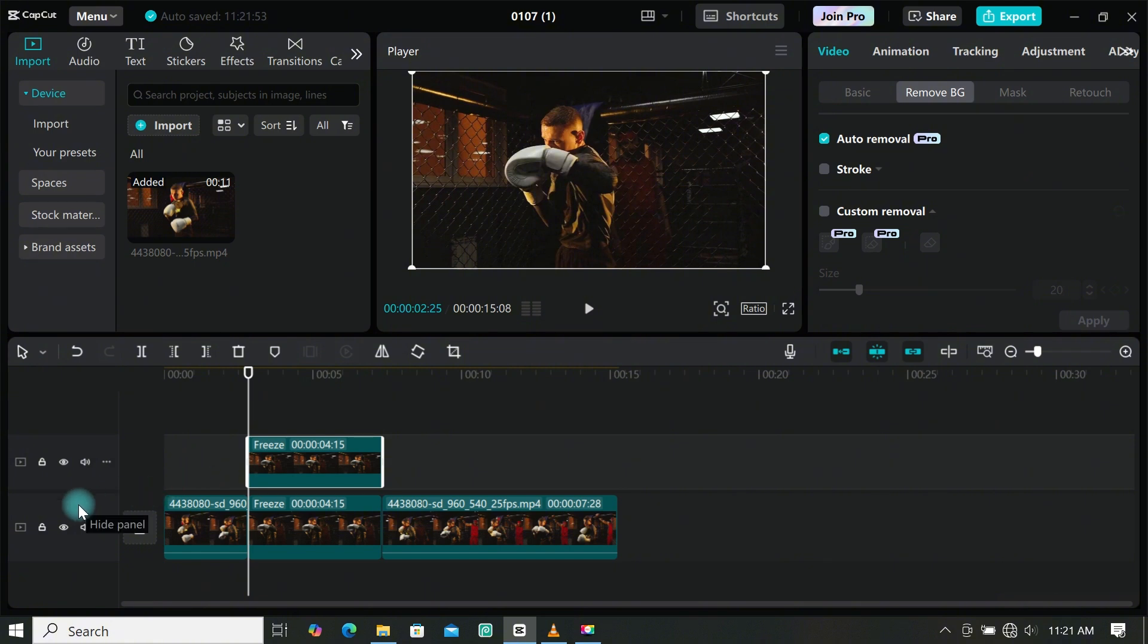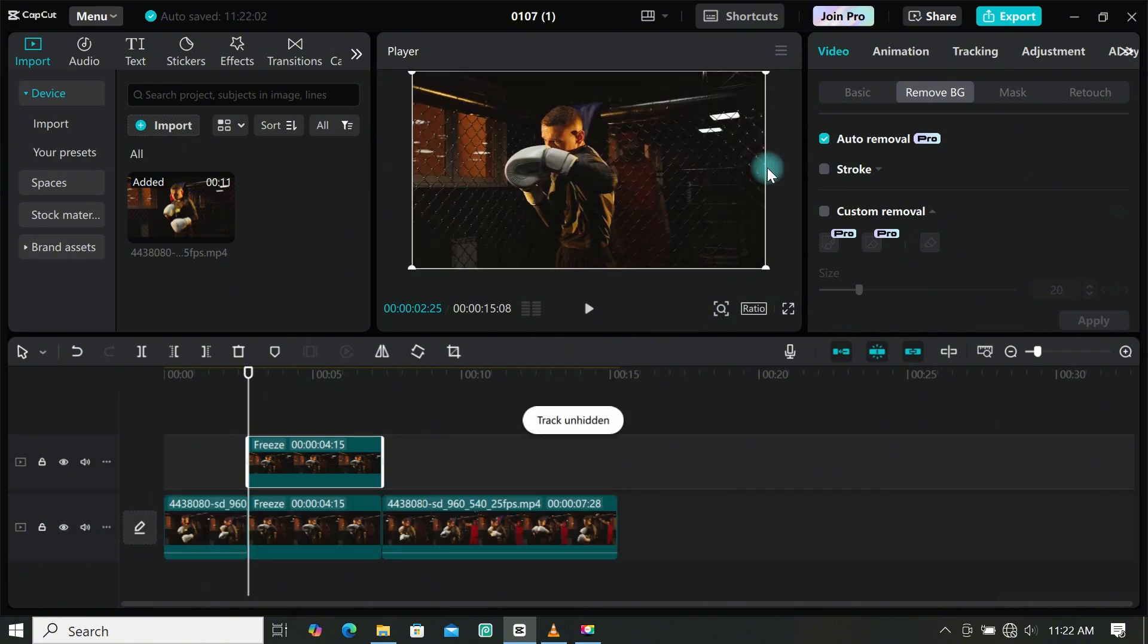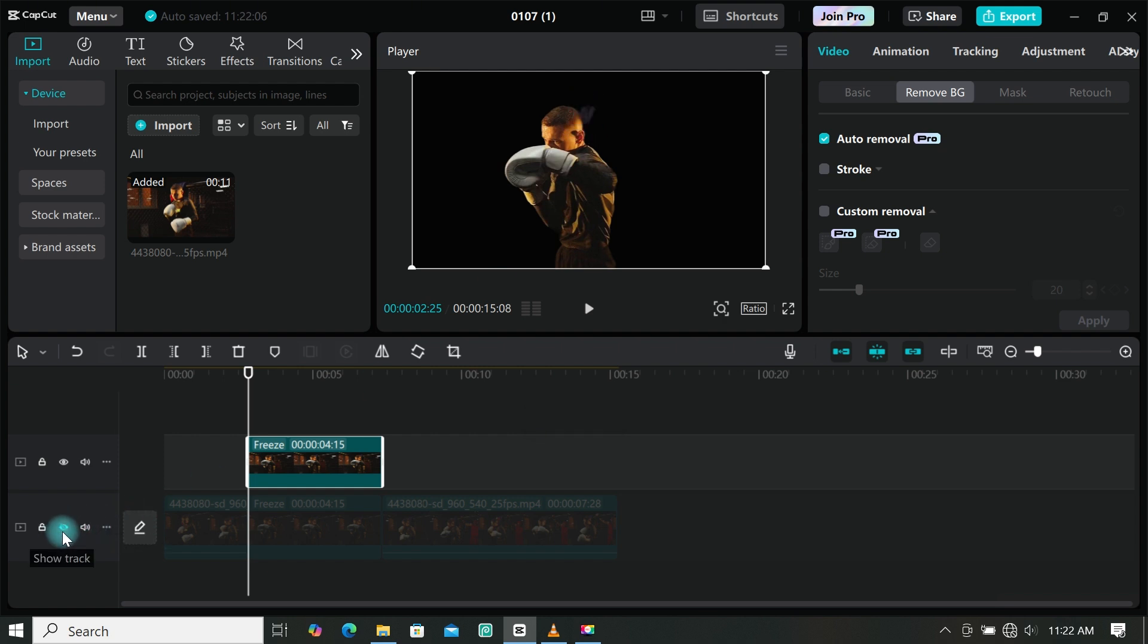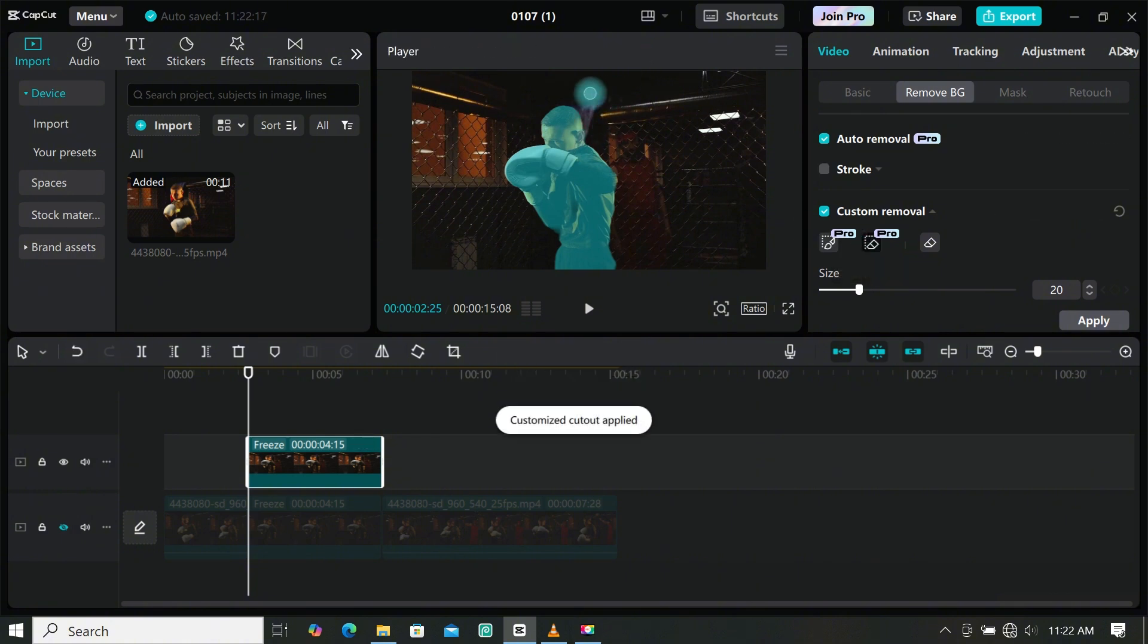Now let's mute our main layer to see if the cutout is okay. As you can see, this part has been selected and we don't need that. Select custom removal, then use the eraser to select that part to be removed. If you are satisfied, click on apply.